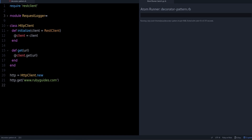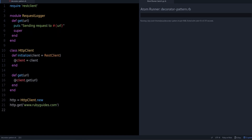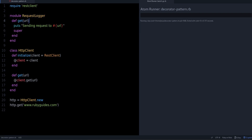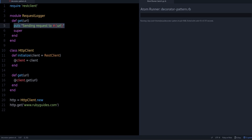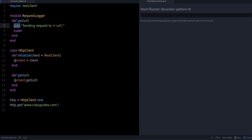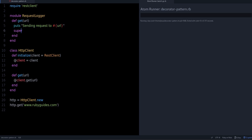Using the decorator pattern, I have this module called RequestLogger. It defines the get method with the same parameters, and it prints a message on the screen — something like 'sending request to this URL' — so we can see what we are requesting. This could also write to a file instead, but for now we'll keep it simple.